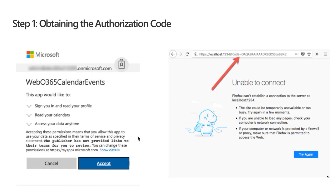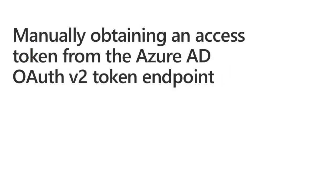To obtain an authorization code, you paste the constructed URL into the browser, triggering the interactive login and consent dialogue. If this is the first time logging in to use this Azure AD application, you may have to go through the consent dialogue. Once you've successfully logged in, Azure AD redirects you to the specified URL with the authorization code as a query string value called 'code', and if you provided a state value it will also be returned so you can check for spoofing.